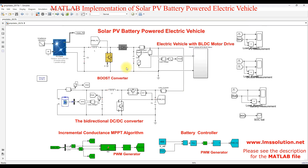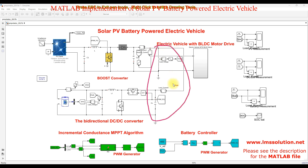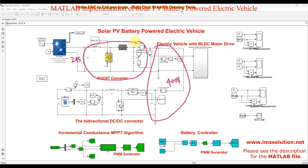The PV array will be connected to the common DC bus, where we maintain the voltage at around 400 volts. The PV array outputs around 245 volts, so we use a boost converter here to step up the voltage to 400 V. This boost converter is controlled by means of an MPPT algorithm.